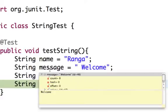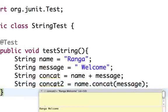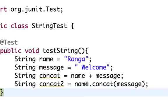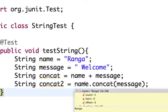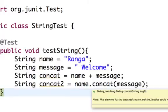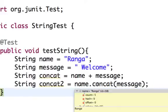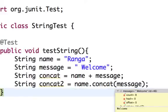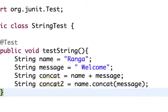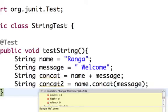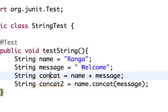So the concat variable, which is name + message, has the value "ranga welcome". For concat2, we are calling the concat method on the name string variable. The String class has many methods, and one of them is concat. We are concatenating name ("ranga") with message ("welcome"), so the final output is "ranga welcome". This is how you concatenate two strings.